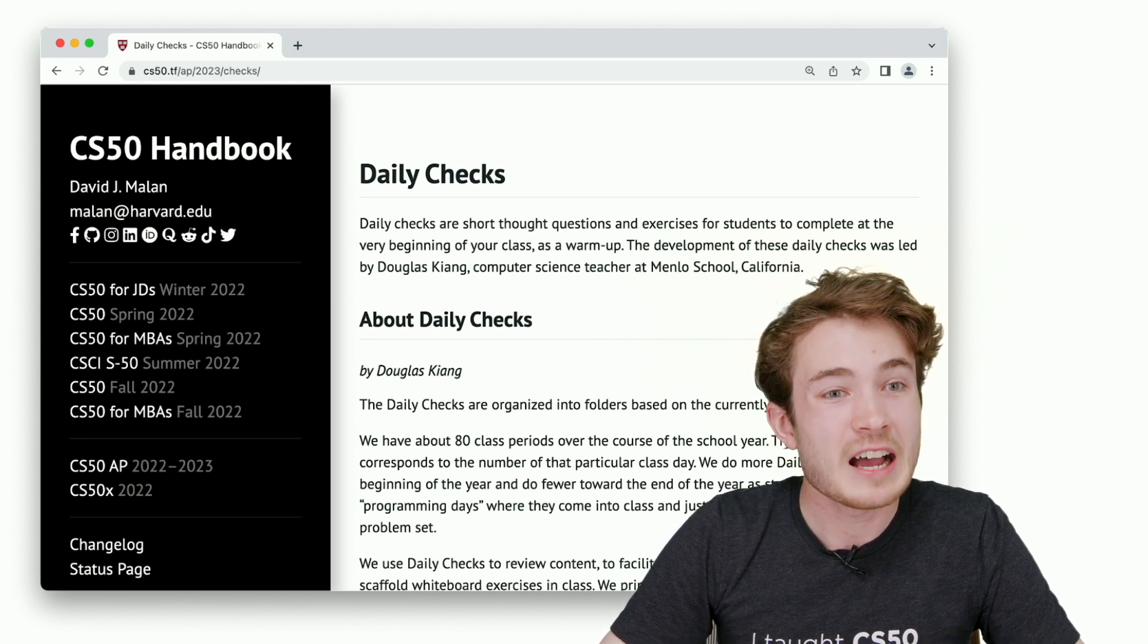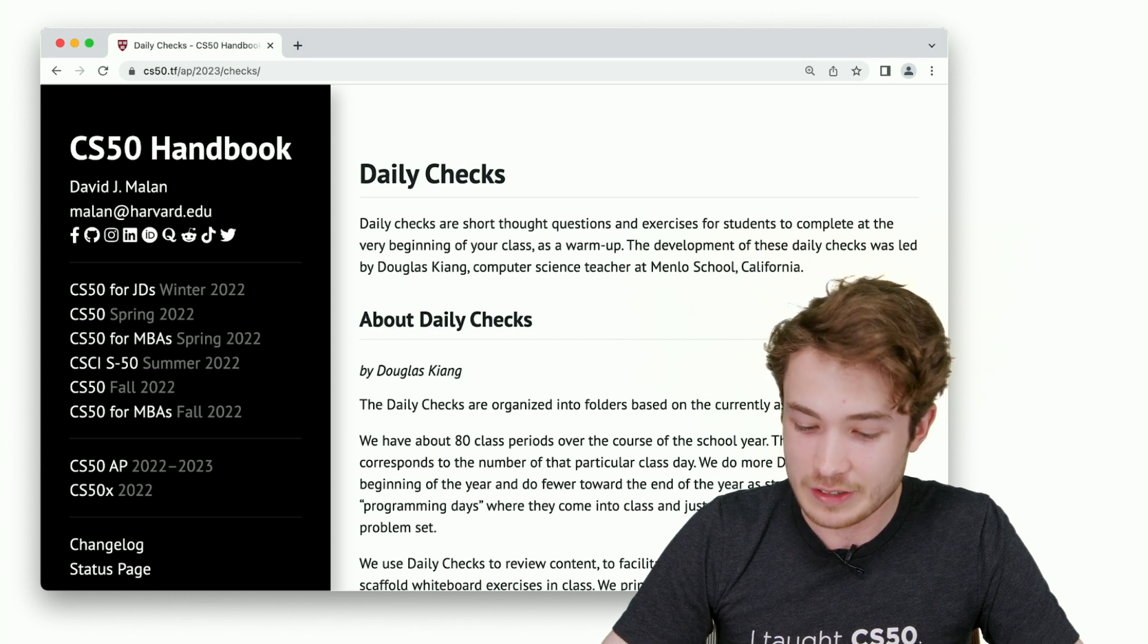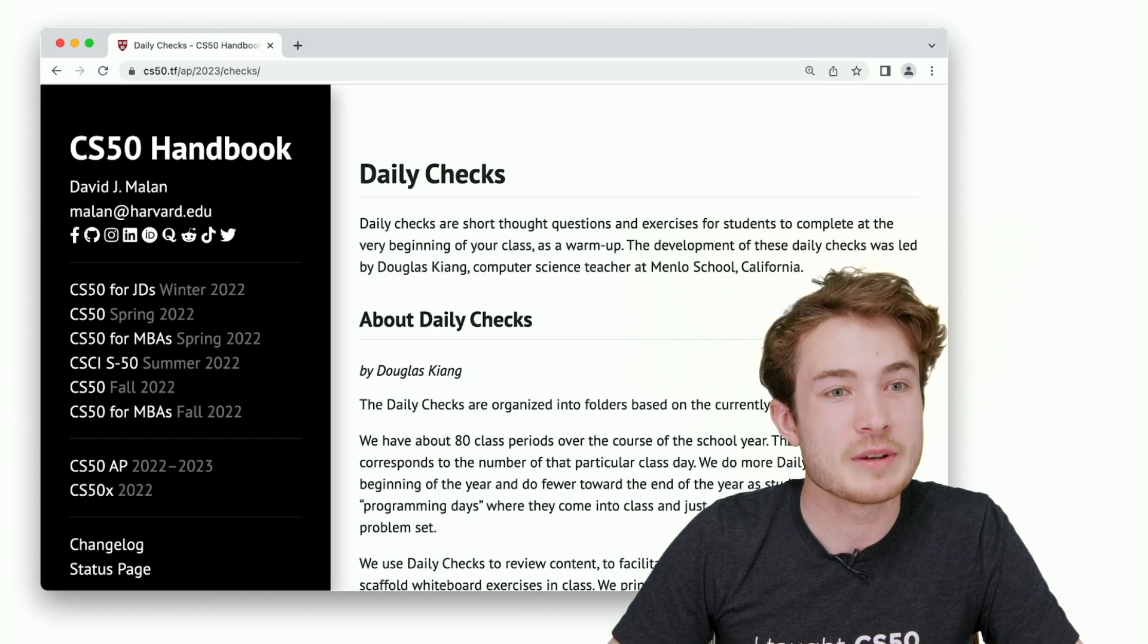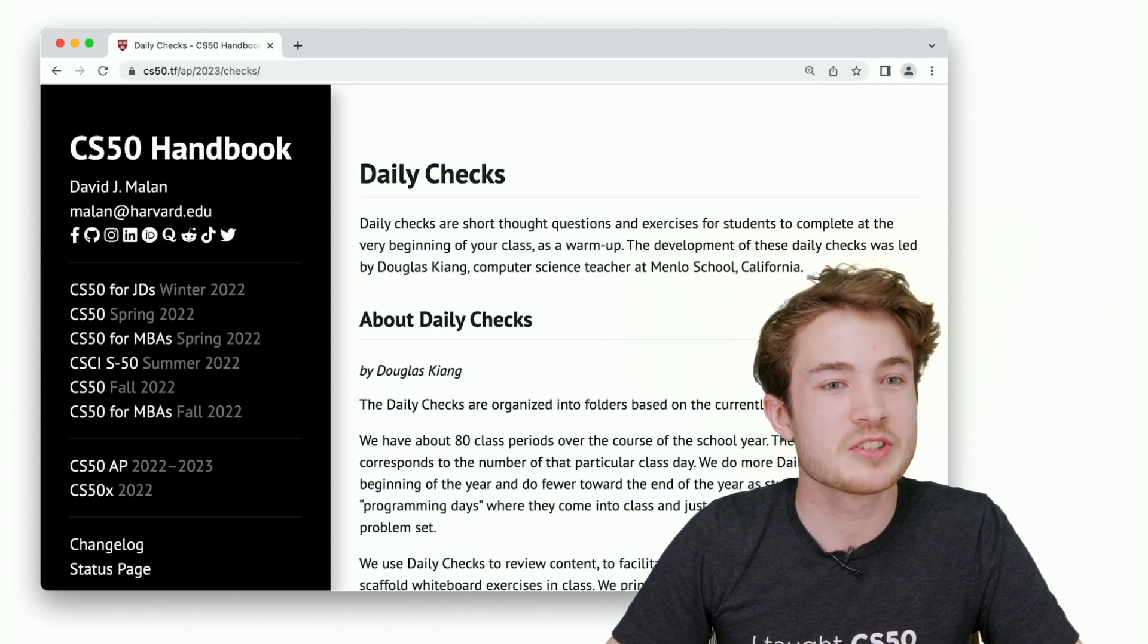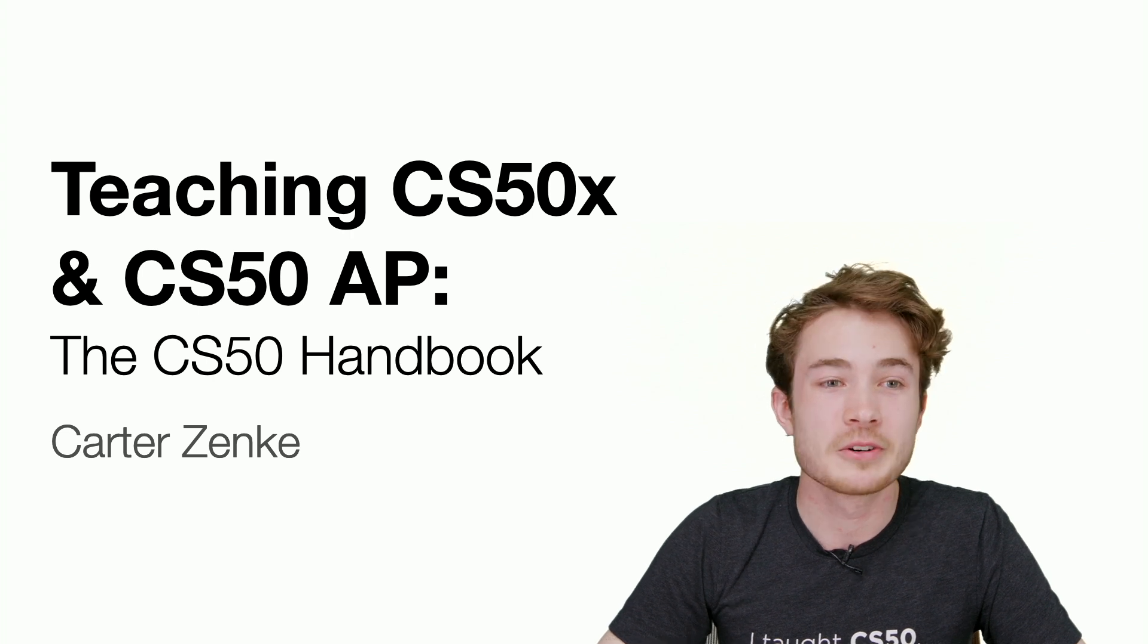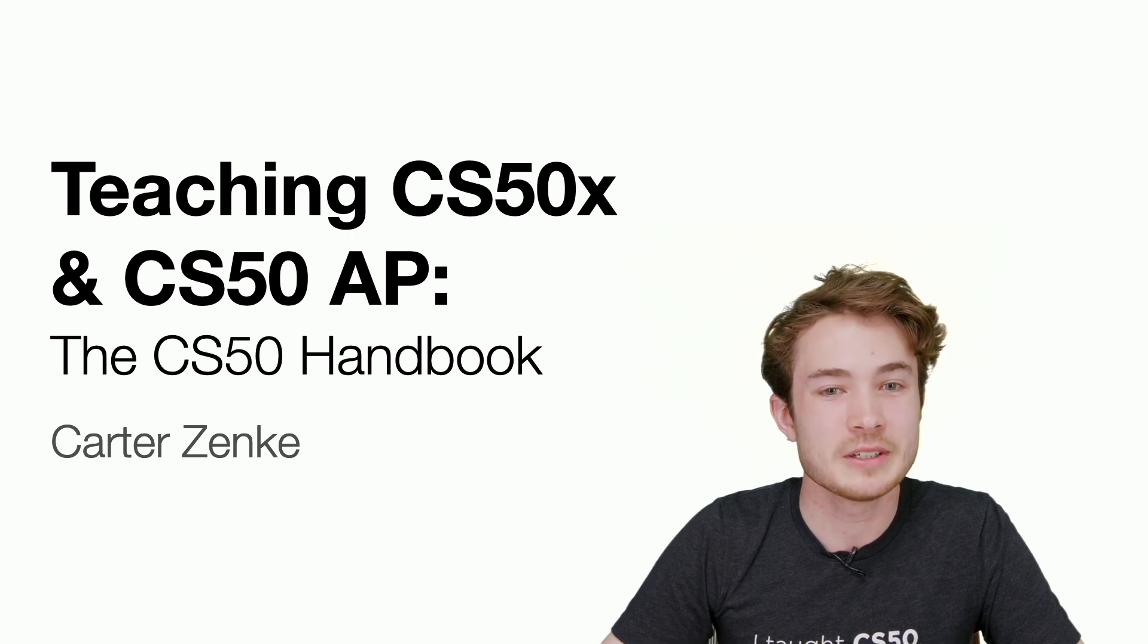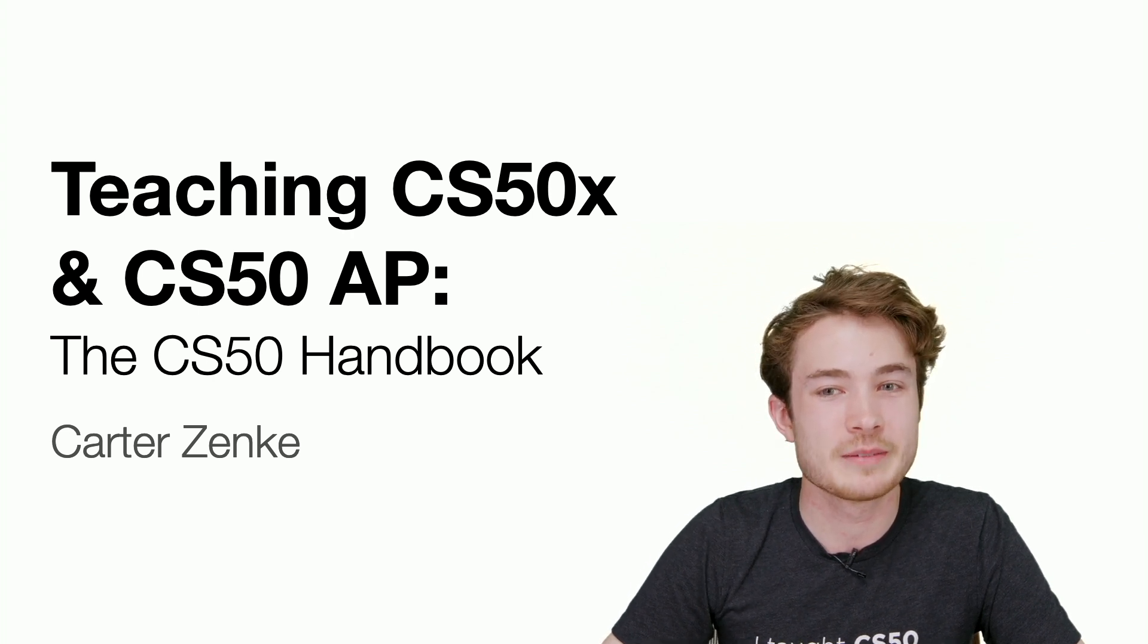It's just about five minutes left in this session. I want to wrap us up here and say we'll do an informal Q&A in just a bit. This was a brief tour of the CS50 handbook, and I'm excited to see what you all will do with it.